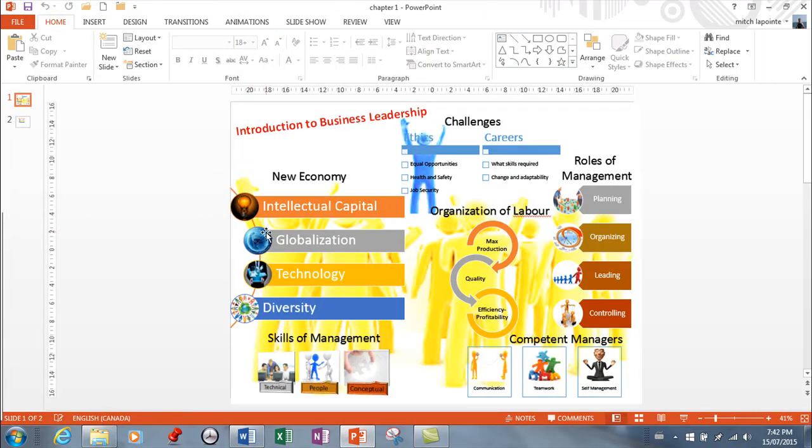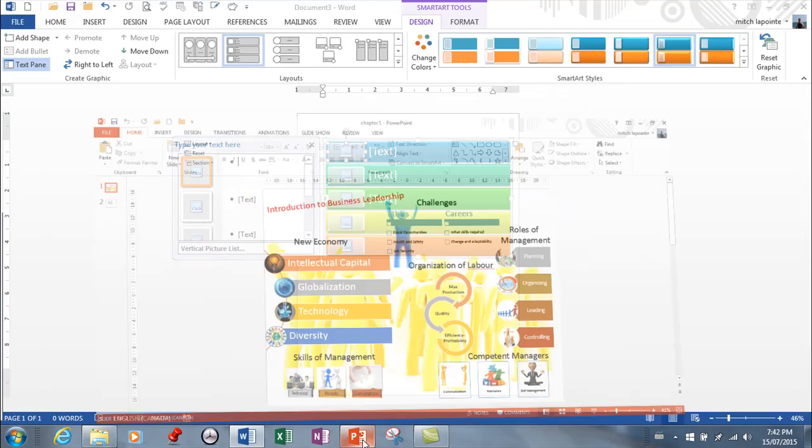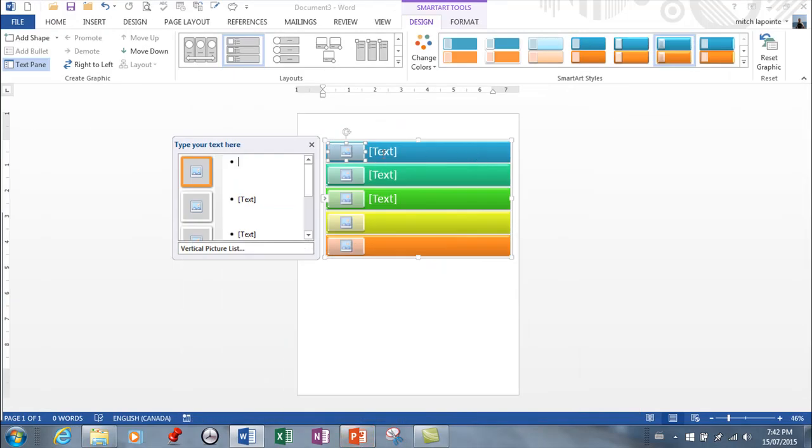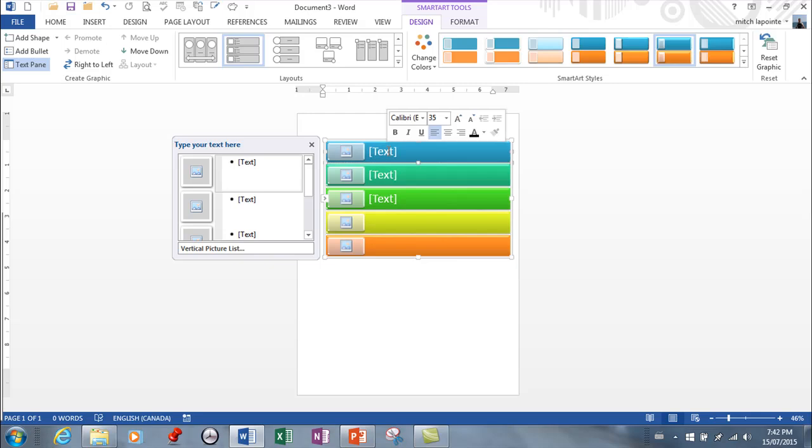It ends up looking like this. And then you would type the information in here. So whatever information you need in text, you would type.